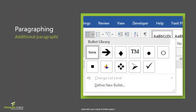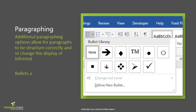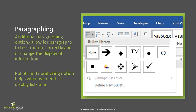Additional paragraphing options allow for paragraphs to be structured correctly and change the display of information. Bullets and numbering options help when we need to display lists of information in different levels. For instance, we have a main heading to a section, then we have a section divided into smaller sections. Numbers and bullets help us to distinguish between sections and paragraphs of information. Let's take a look at how we apply this.